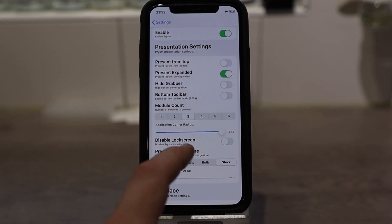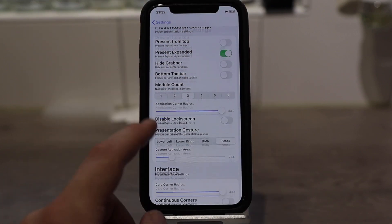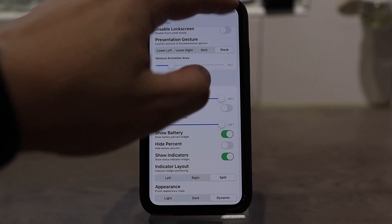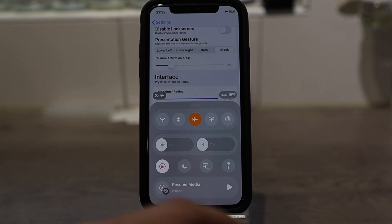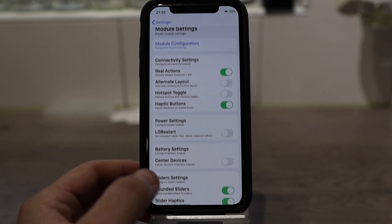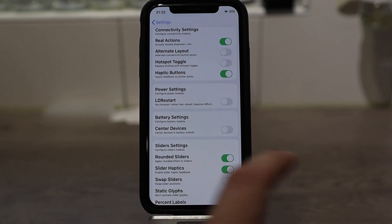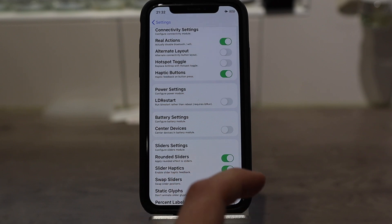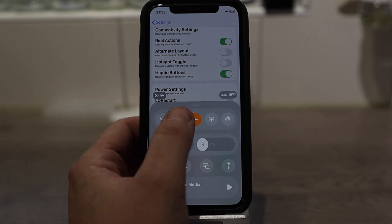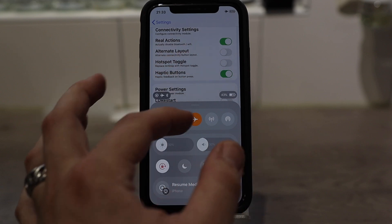You can present from top. You can also change the module count — I have three. You can show the percent from the indicators, from the brightness and the volume — they're both at 30. You can change all kinds of settings. I also have slider haptics and rounded sliders, so it looks even more cool. And when you tap some of the icons, it vibrates the phone, which feels pretty nice.